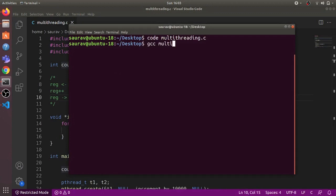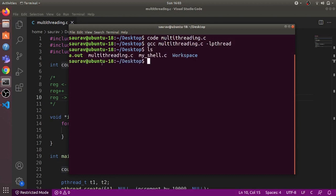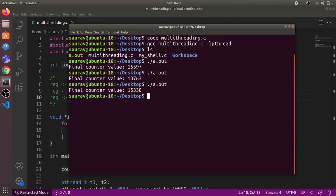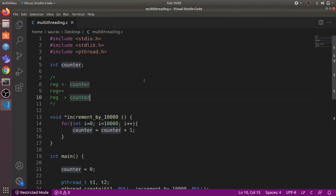Let's compile this program and run it. I'll open the terminal and compile using gcc. Because we are using the pthread library, we need to specify that while compiling. This has created the a.out file. Let's run it — you can see that the counter value is less than 20,000. Running it a couple more times, we get a different value each time, all less than 20,000.